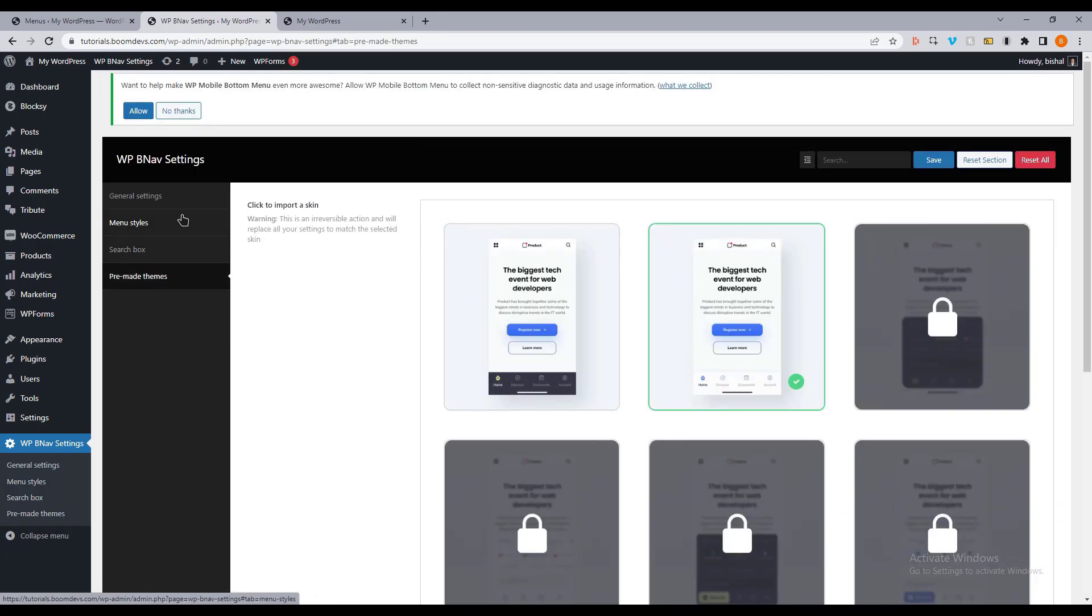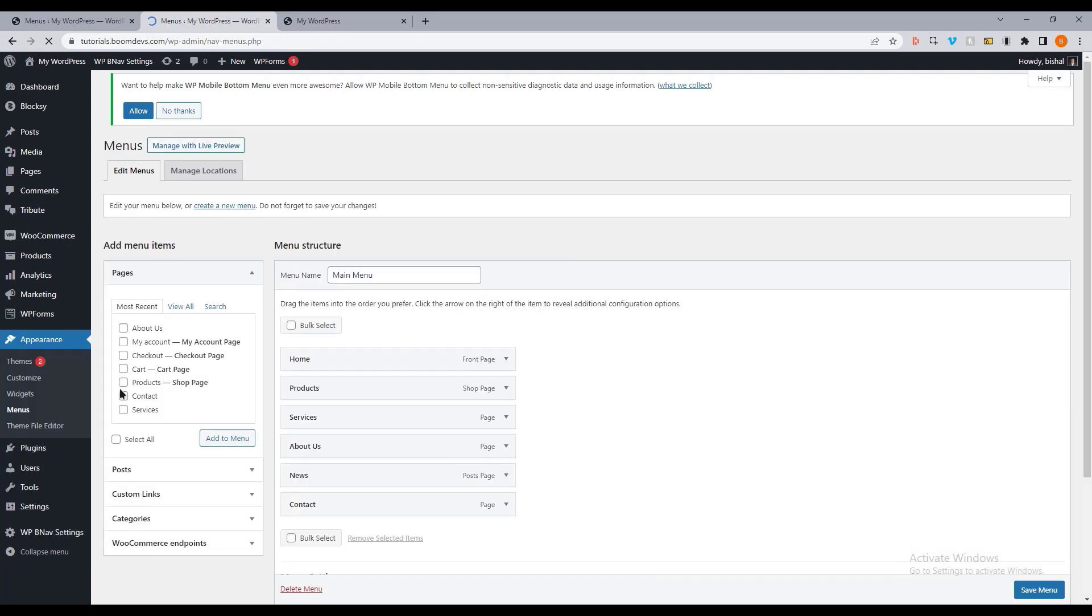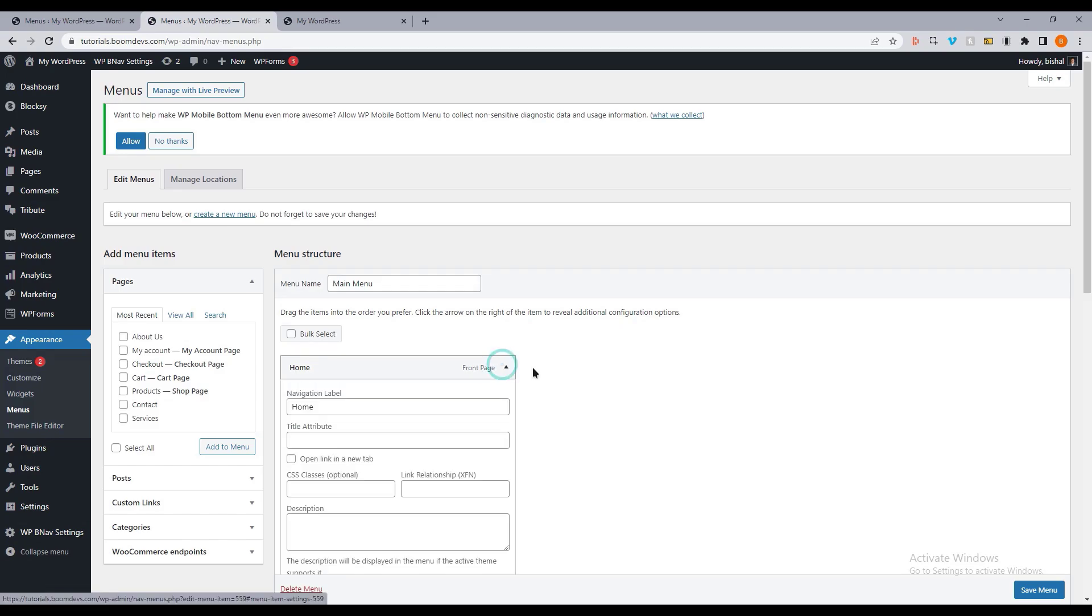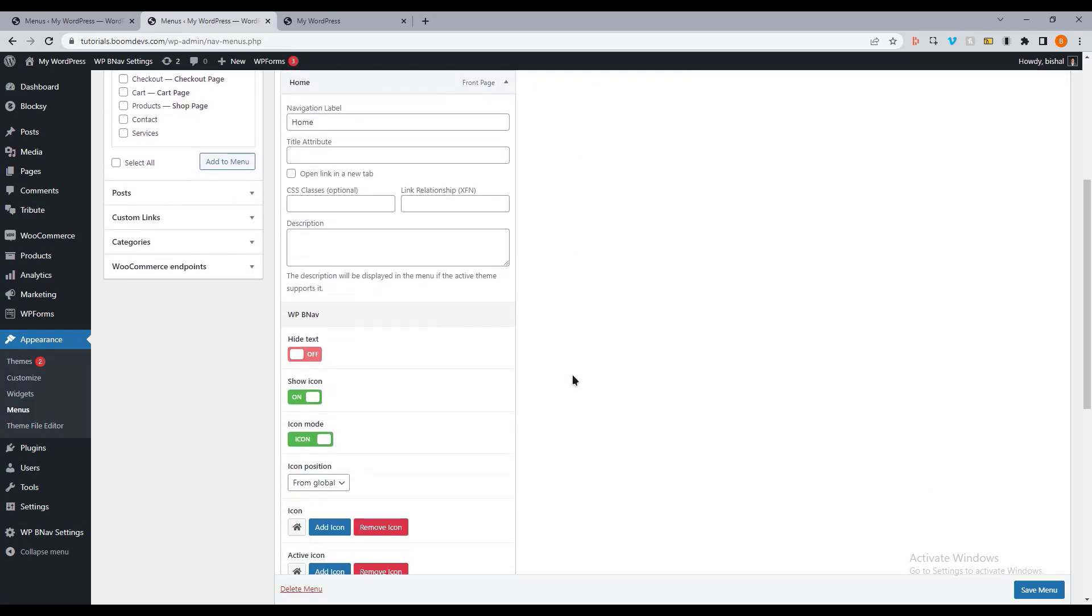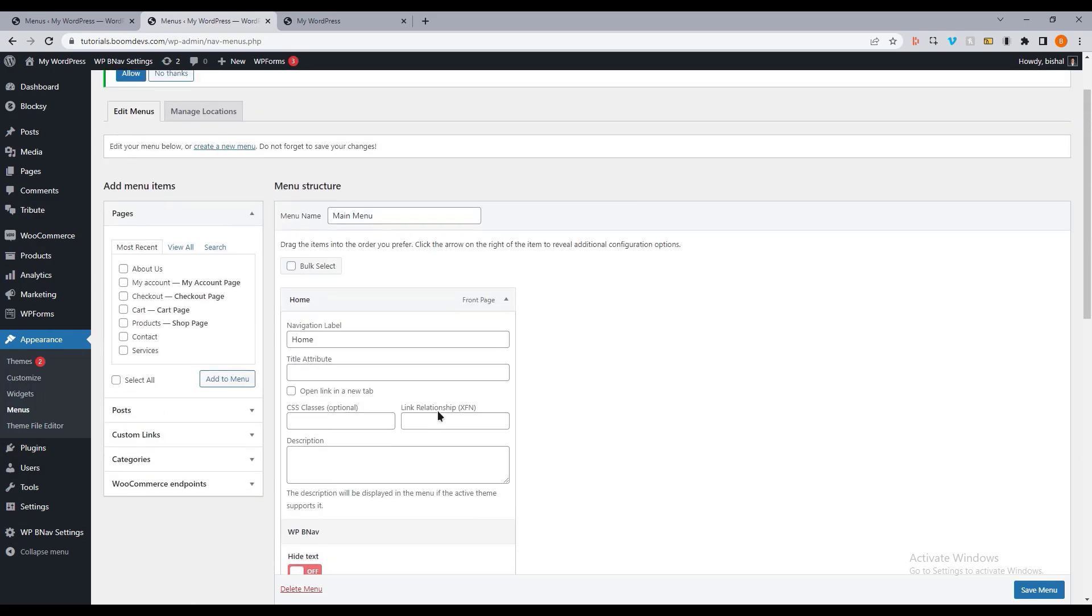Now let's see, if we want to use our own icon, then what should we do? For that, go to the menu section. Click on the menu item. Here you can see the icon option. You can change it from here. Let me change all the icons quickly.